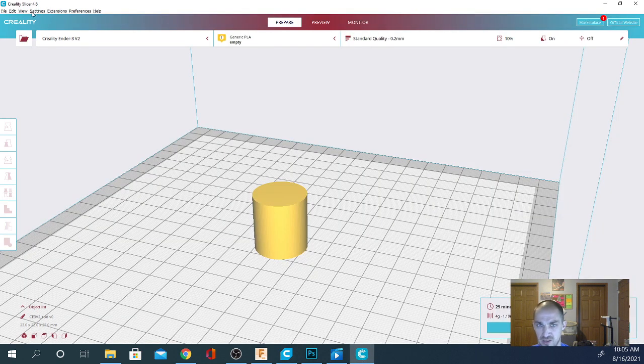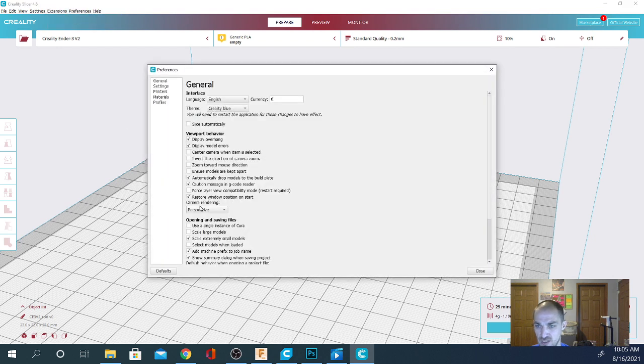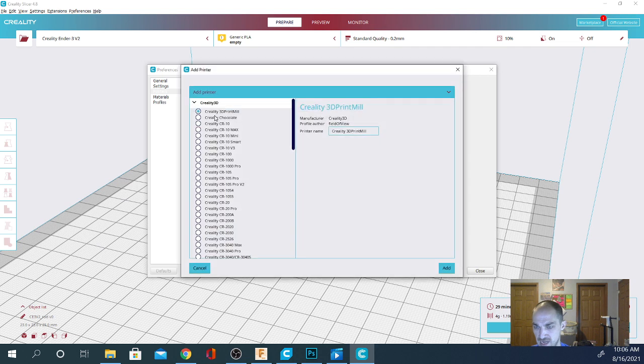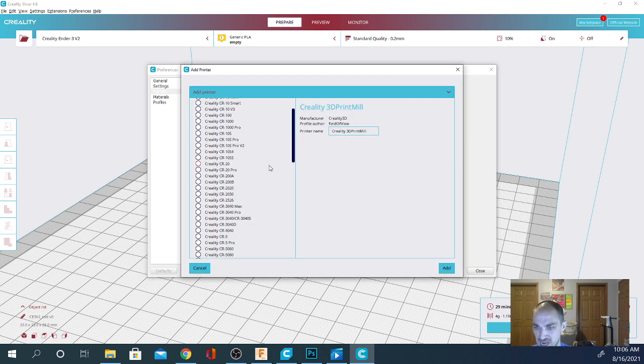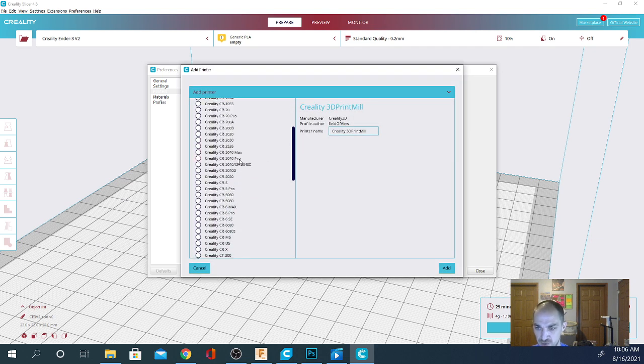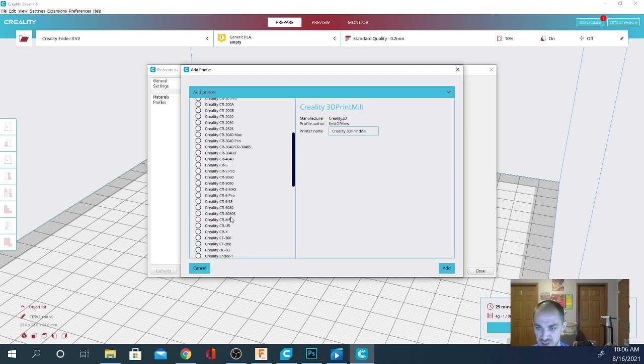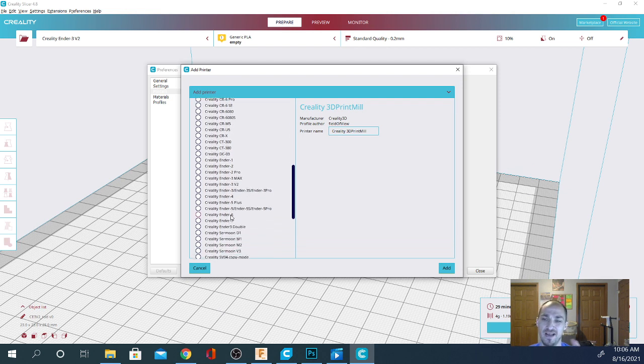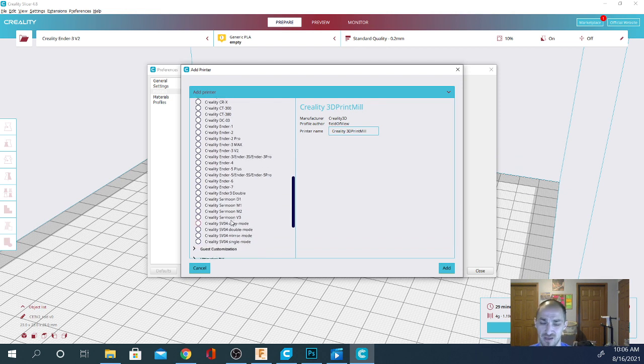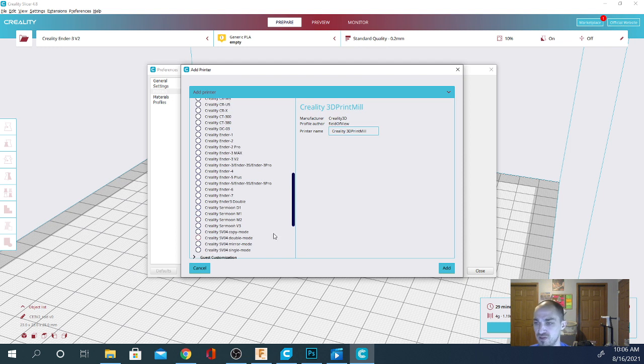In the Creality slicer version, let's try this again. Extensions, Configure Creality, Printers, Add, and as you can see, they have a lot more definitions. Each of the individual variations has its own definition. And there are a ton of Creality profiles. So, check it out.